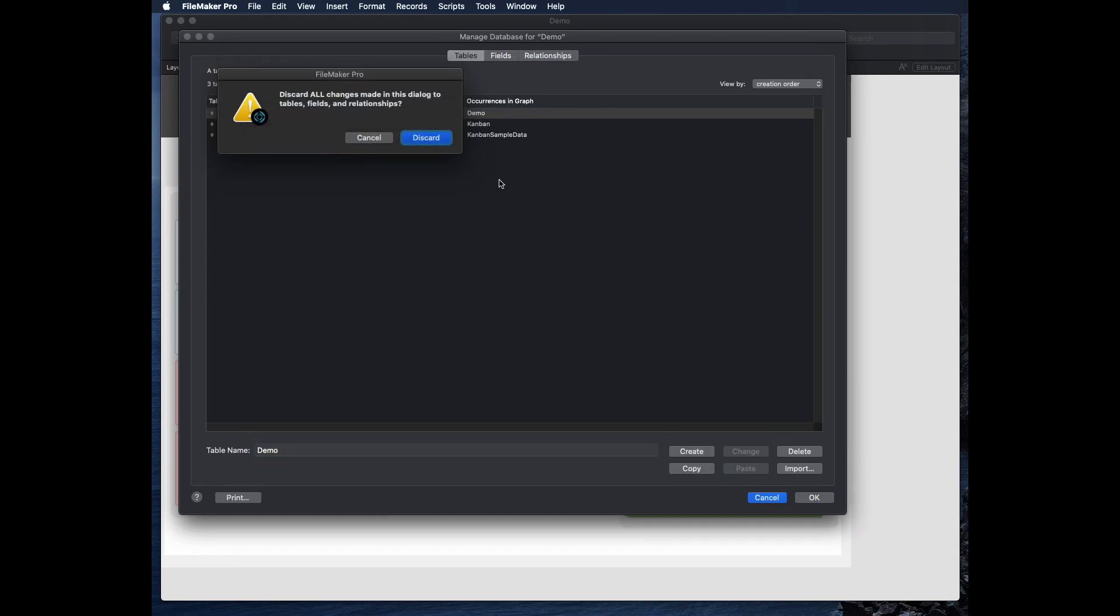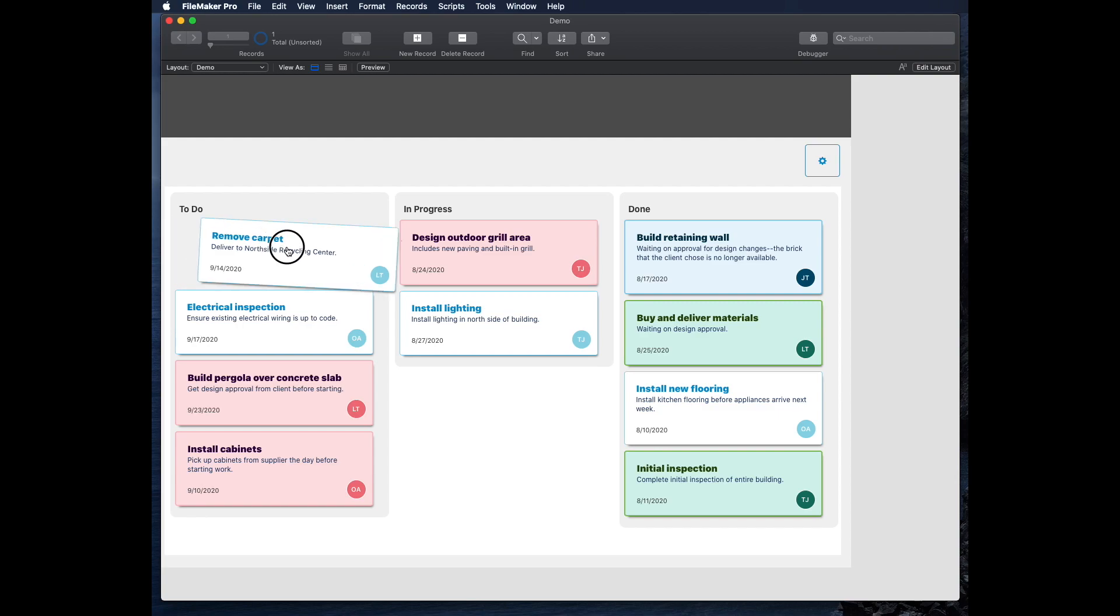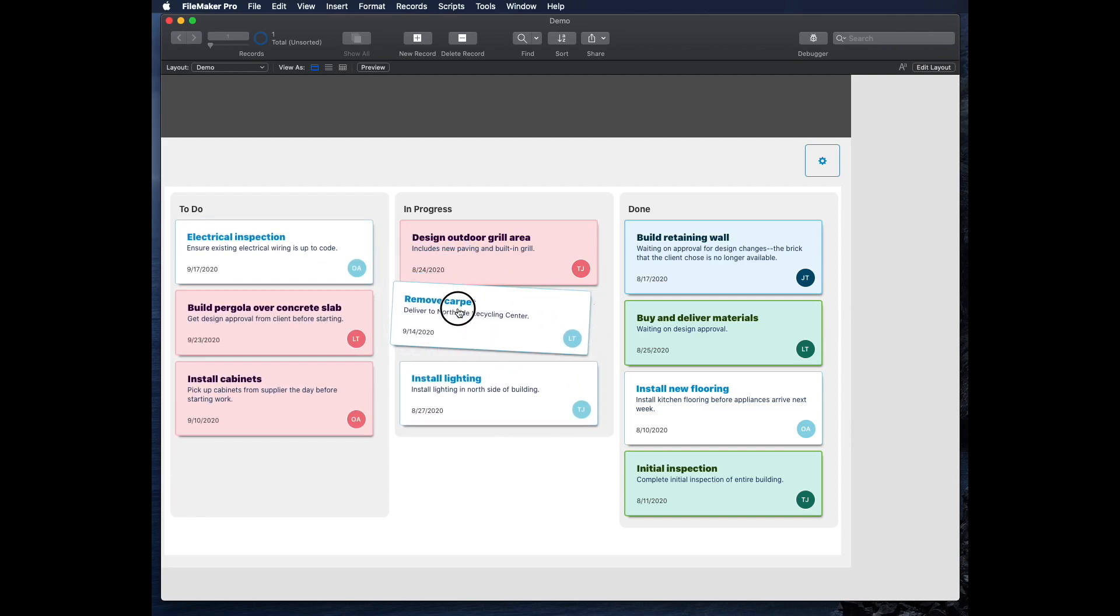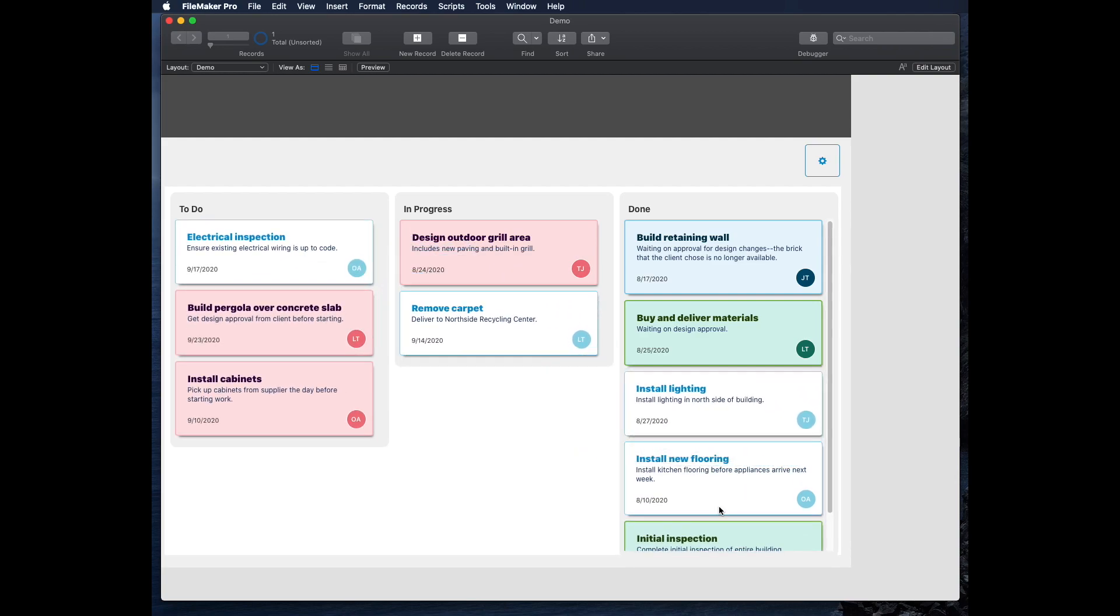And what I can do is in Kanban view, I can move things over from one column to the next. So I can just drag or move carpet over here to in progress, and then install lighting to done, for example.